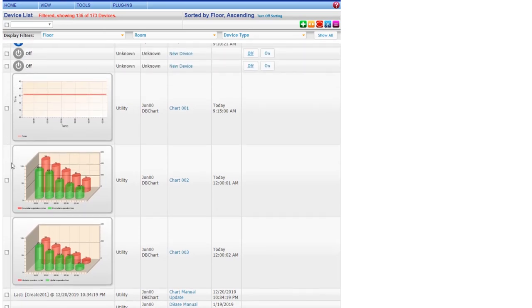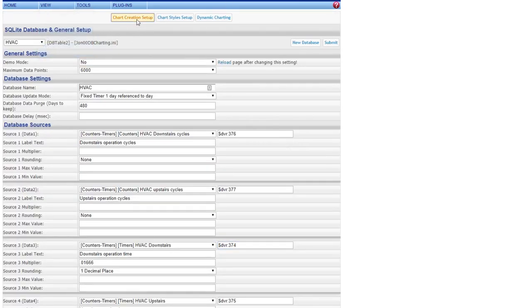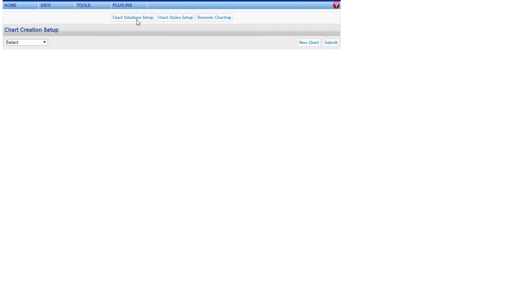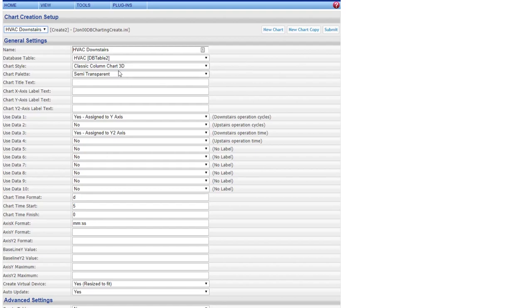To get these charts showing, you're going to go back over to the setup page and you're going to go to chart creation. In here, you can select what you want to do. Let's just do downstairs and you can pick out the type of chart you want. Here I have the column chart, the 3D columns, semi-transparent.